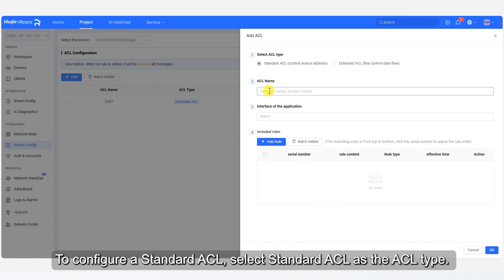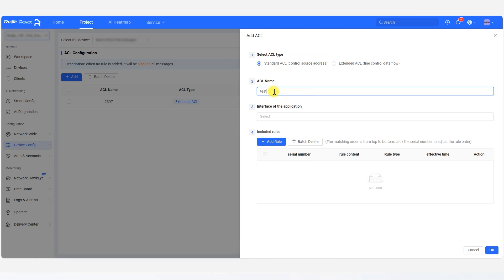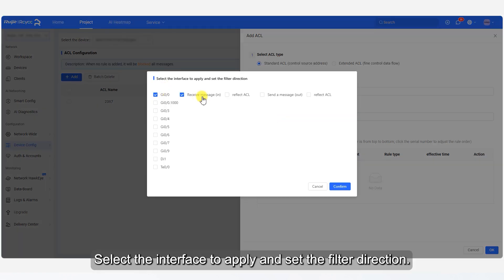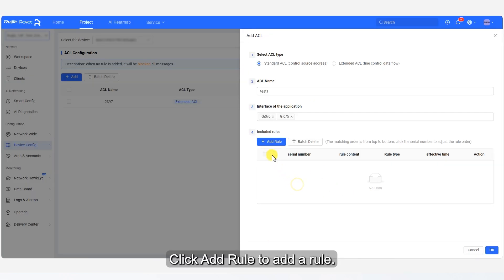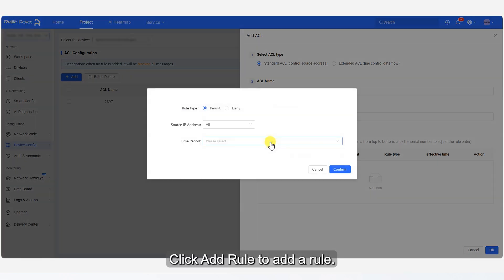To configure a standard ACL, select Standard ACL as the ACL type. Enter the ACL name. Select the interface to apply and set the filter direction. Click Plus Add Rule to add a rule.